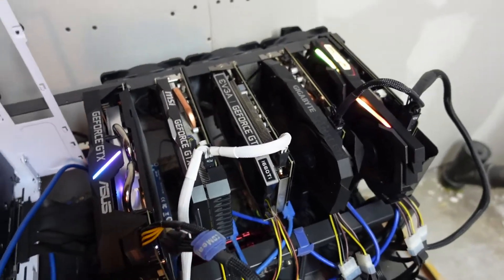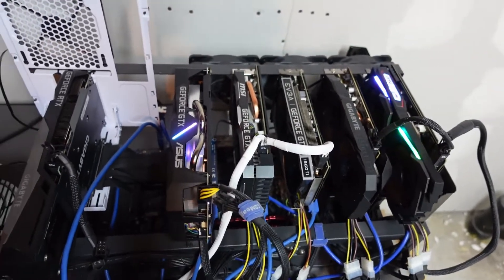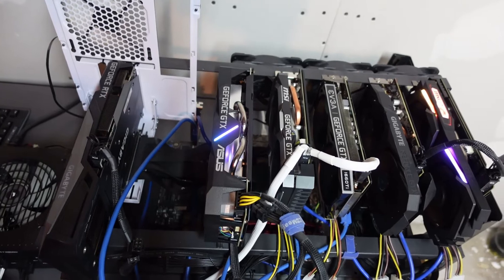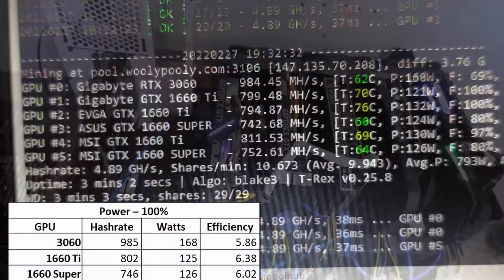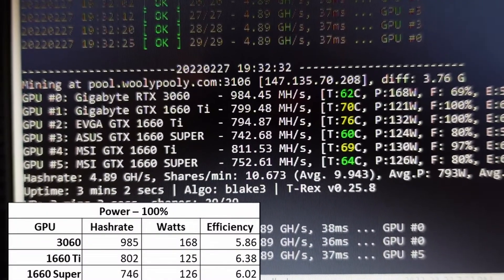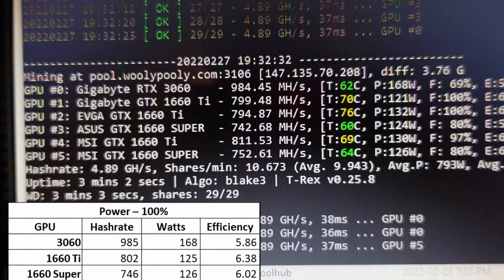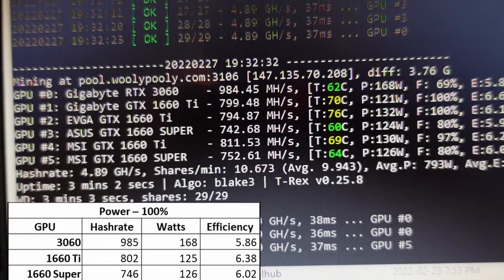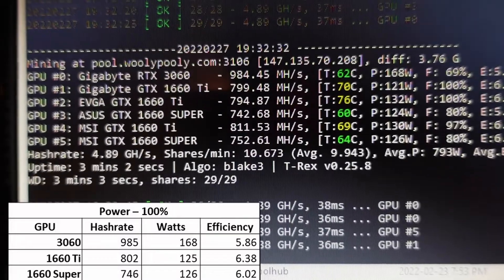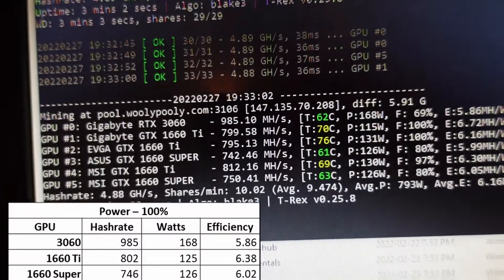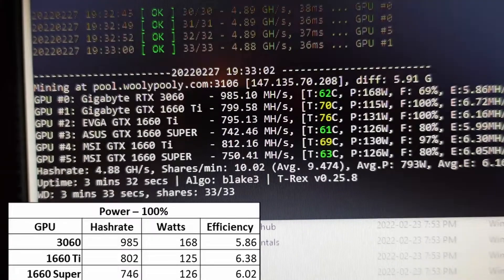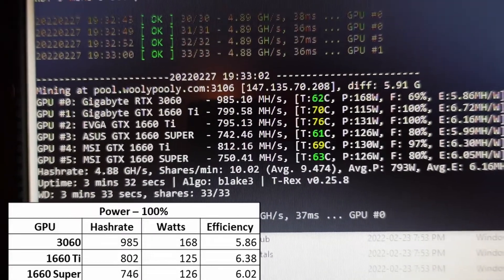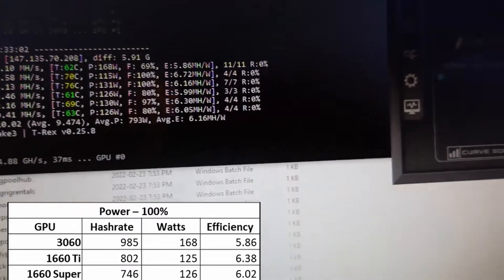These are the results I got for Alephium at full 100% power, the best hash rate you can get. The 3060 is pulling about 985 hash rate at 168 watts, which is high, not great efficiency. The 1660 Ti does very well at 802 hash rate, 125 watts, efficiency 6.38 megahash per watt.